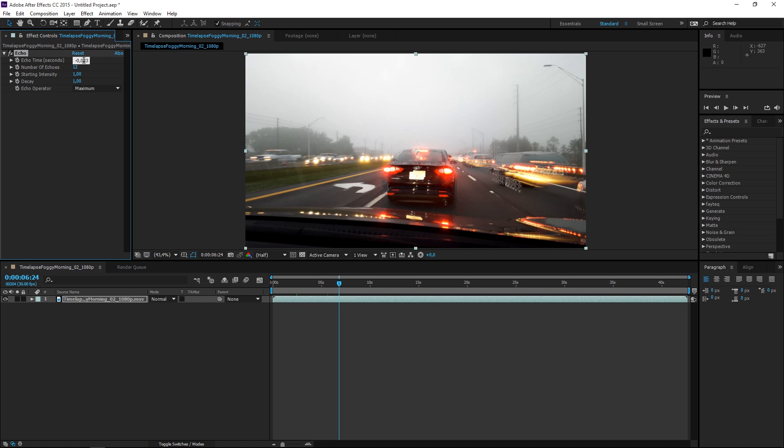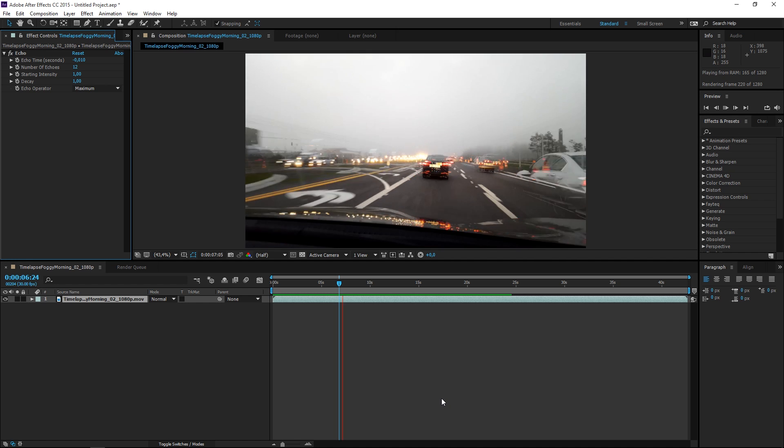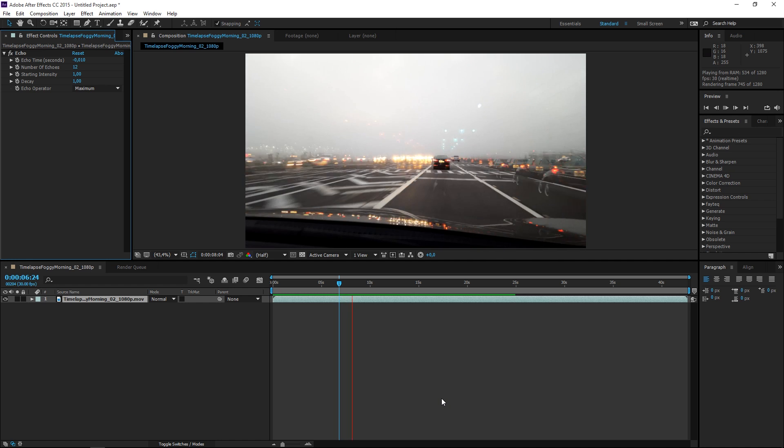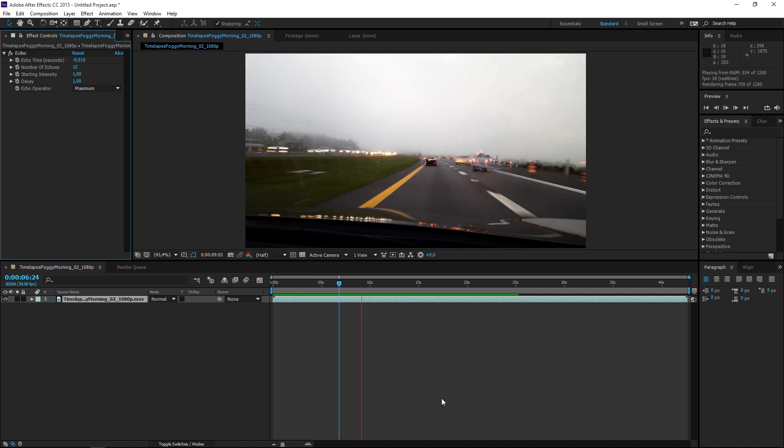We need to set it to minus 0.01 and as you can see right now we're done.